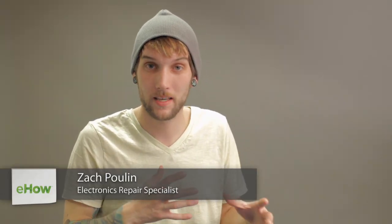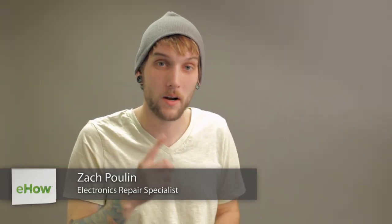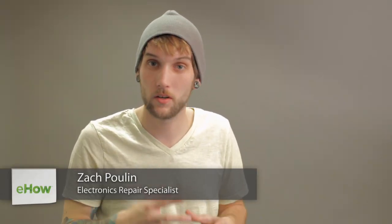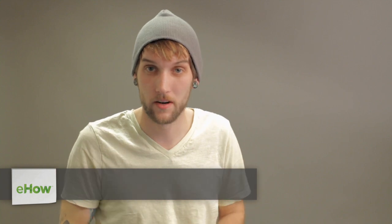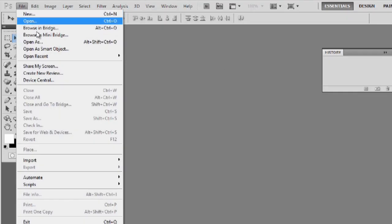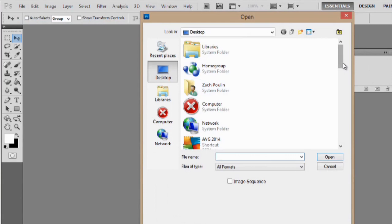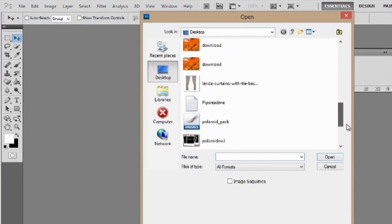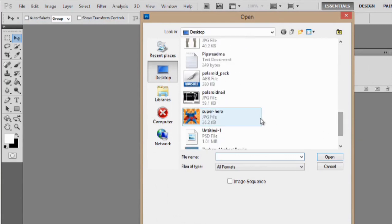You're going to be able to modify the image and take one image and turn it into a bunch of different layers. So first we're going to go to file and then open. We're going to scroll down on my desktop to this superhero image I have and hit open.